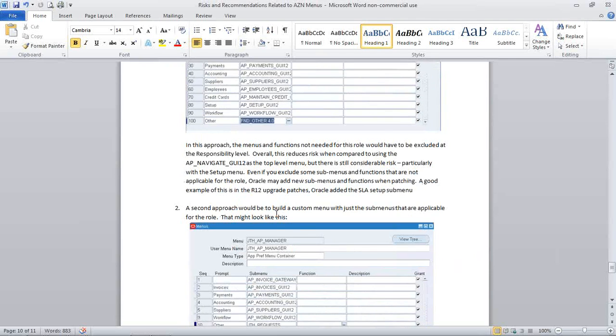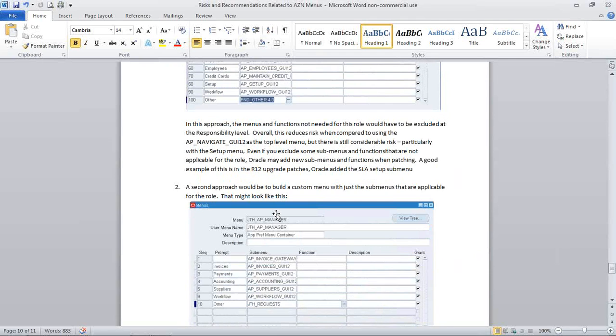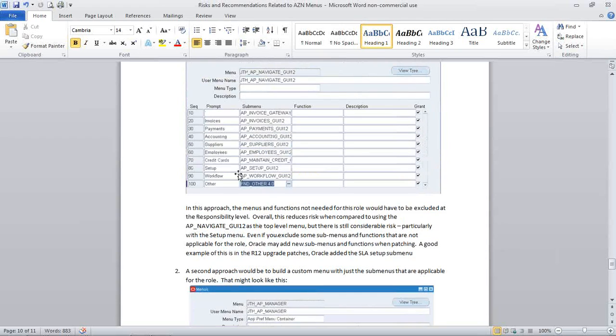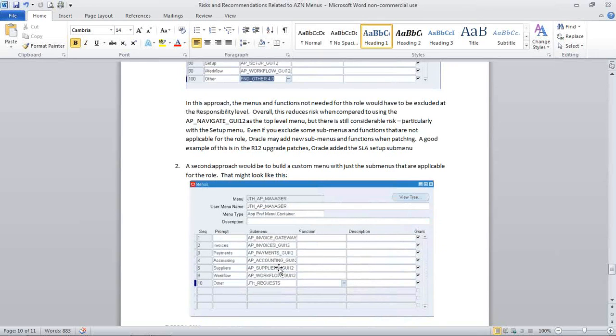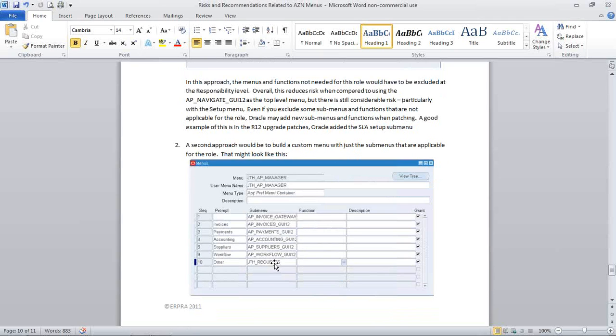So the second approach would be building a more scaled-down version of that that's based upon the role. So let's say your manager for AP didn't have, within their role definition, didn't manage any setups. So whereas the setup menu here, AP Setup 12, is in the standard menu, you exclude that out here. Often there's a case where there would be some setups that they'd maintain, some transactional setups as opposed to foundational setups. You may do a custom menu and insert some of that.